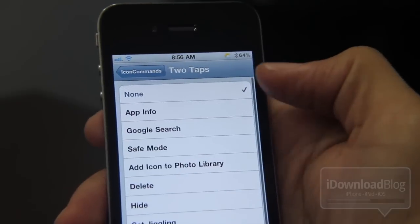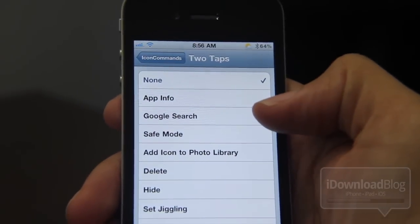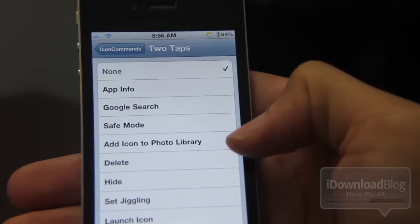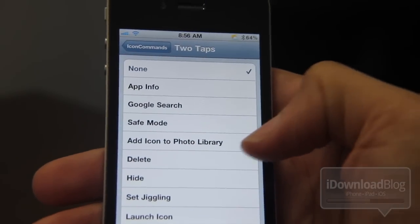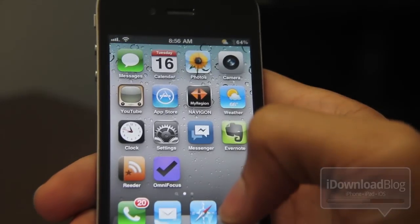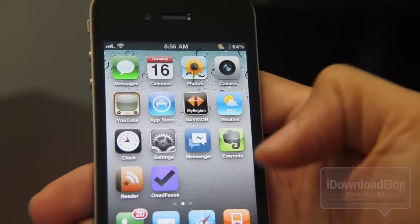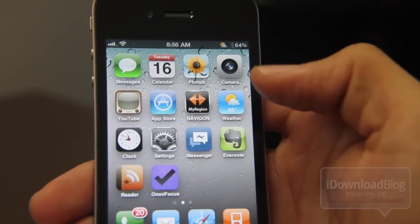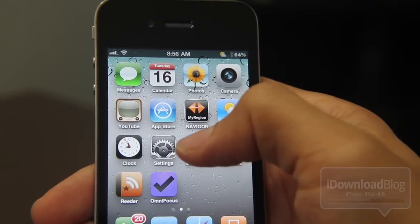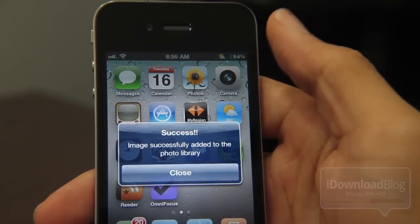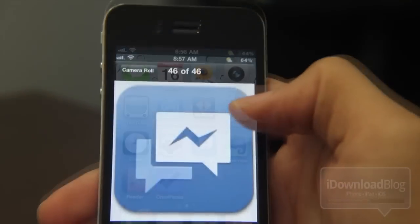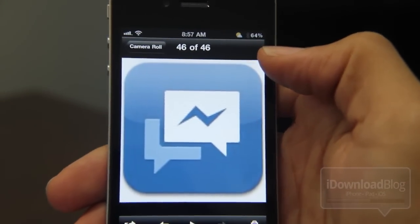Now let me show you something else. Let's switch it to two taps this time, keeping single tap on icon launch. Let's try adding the icon to the photo library. Let's go back to our home screen and try Facebook Messenger — just double tap that, and you get a message: image successfully added to the photo library.